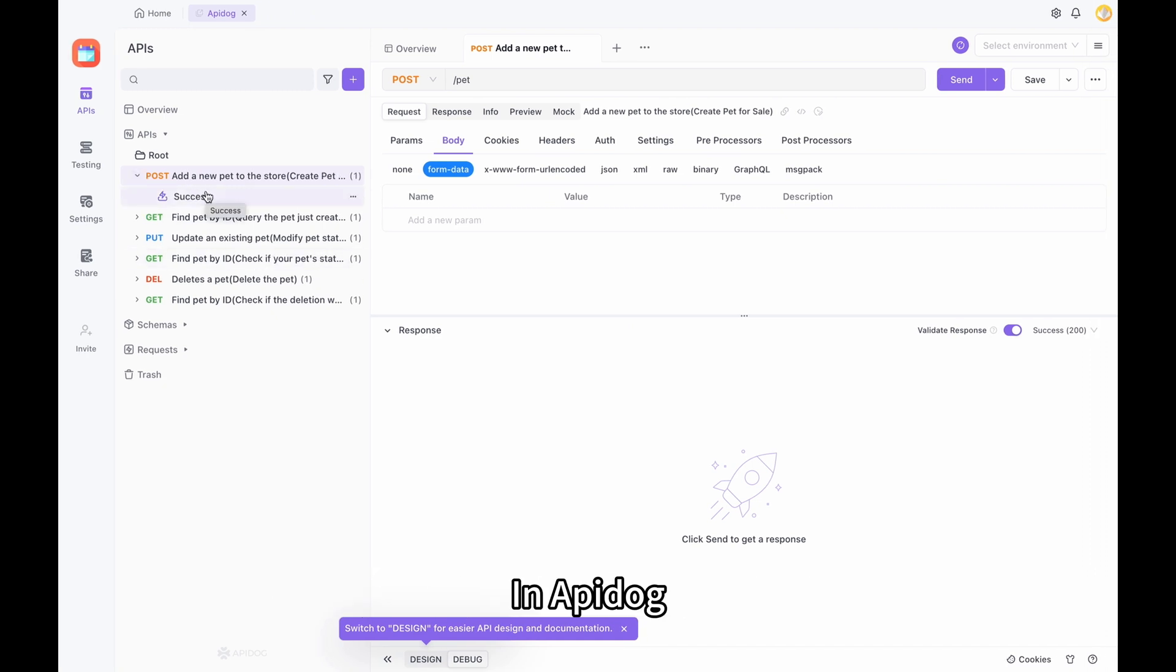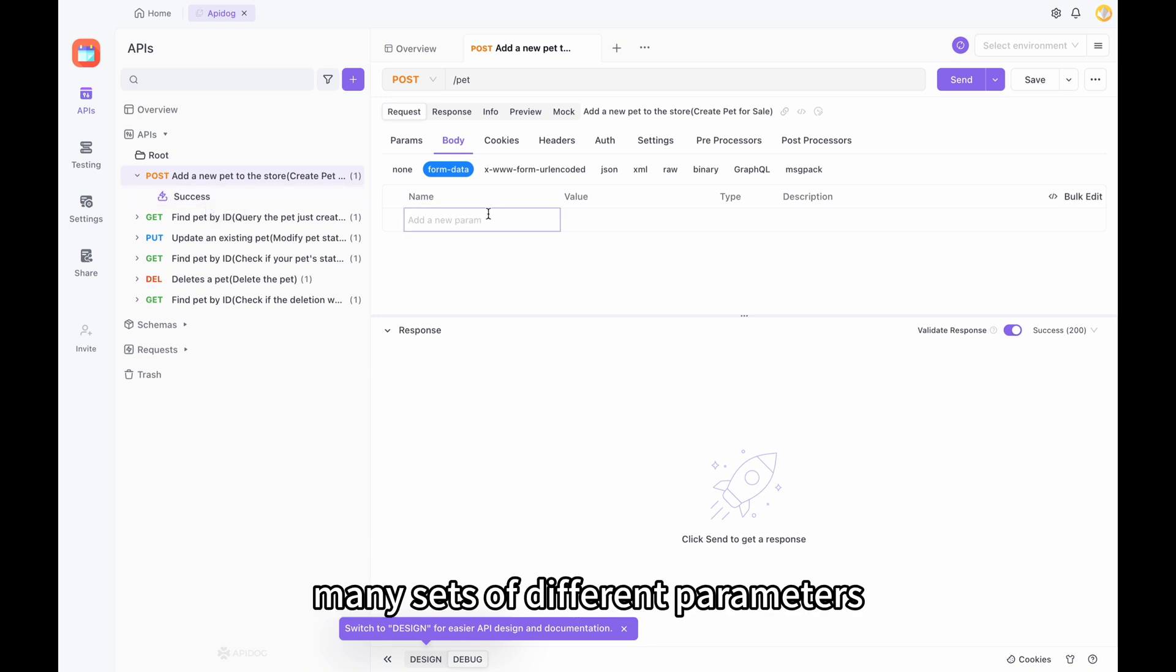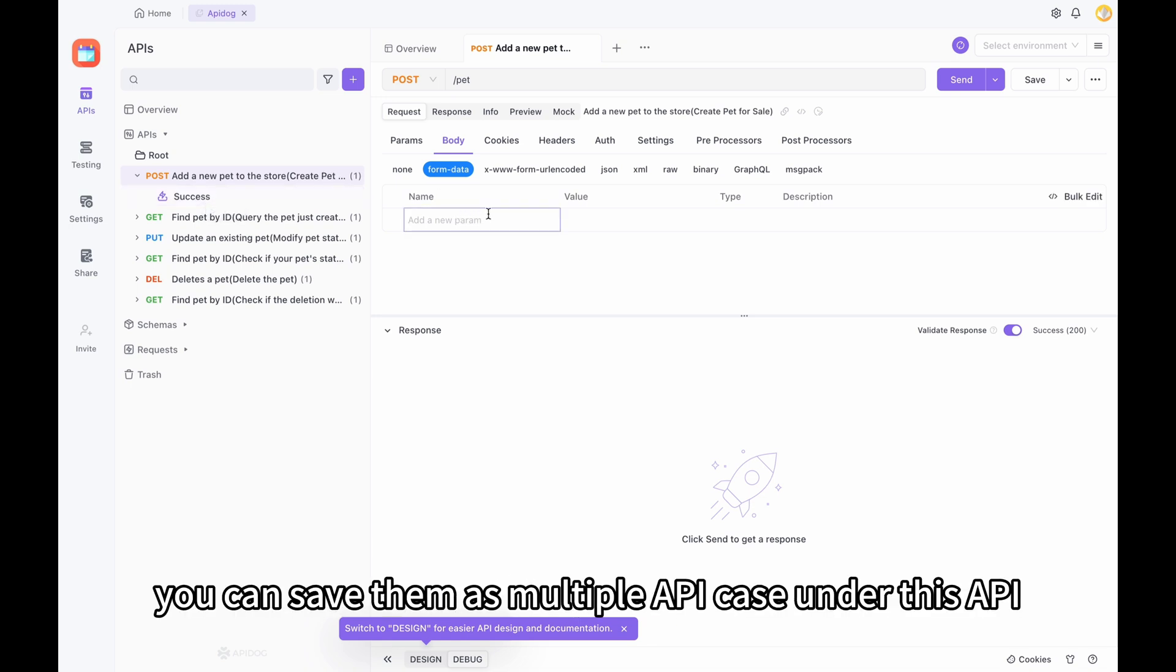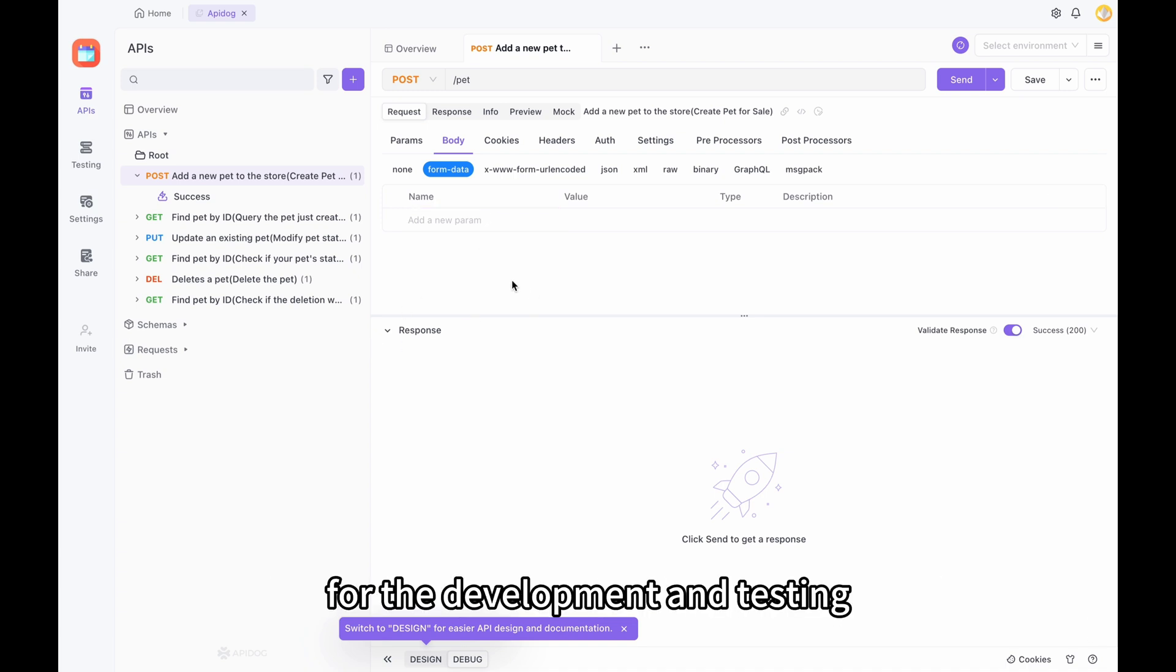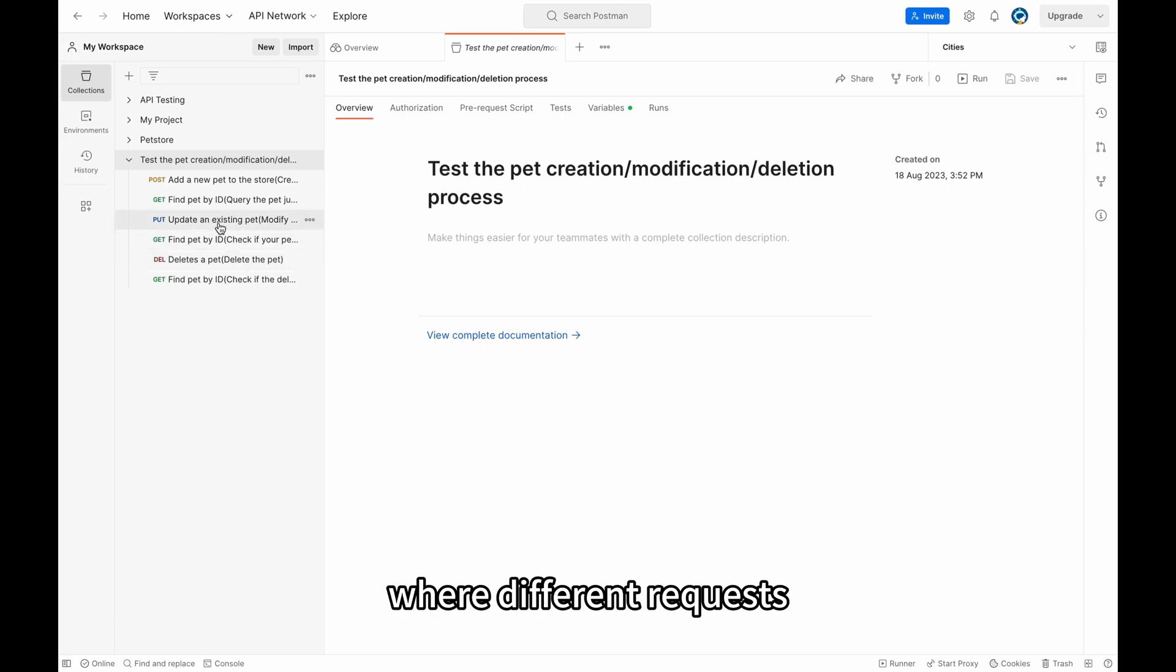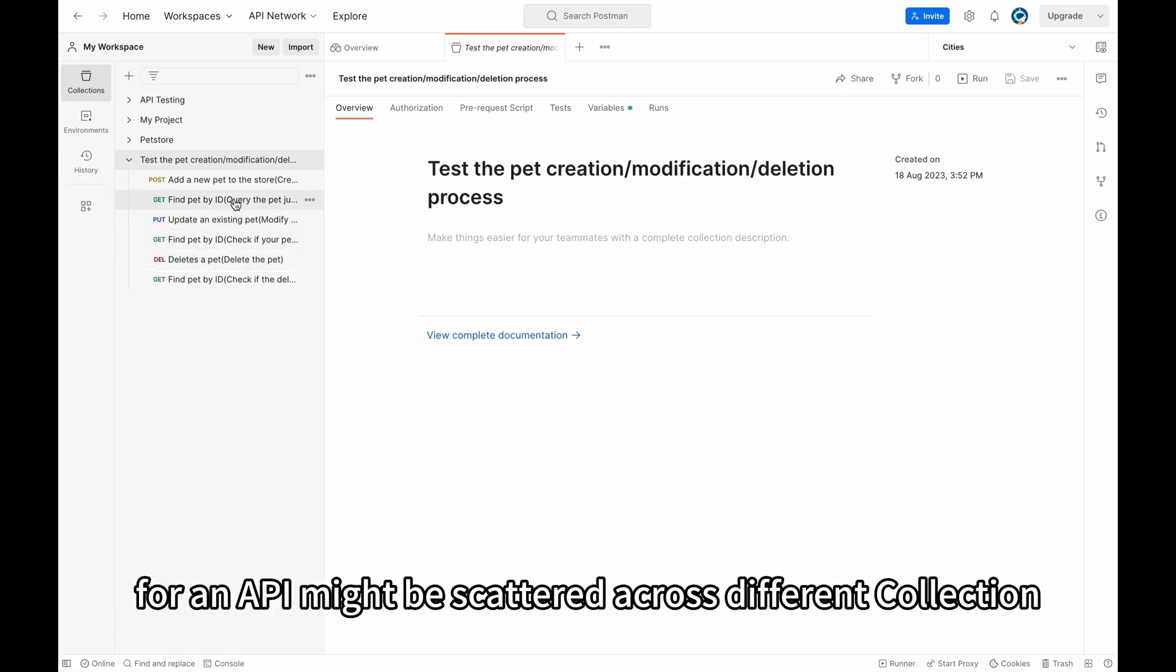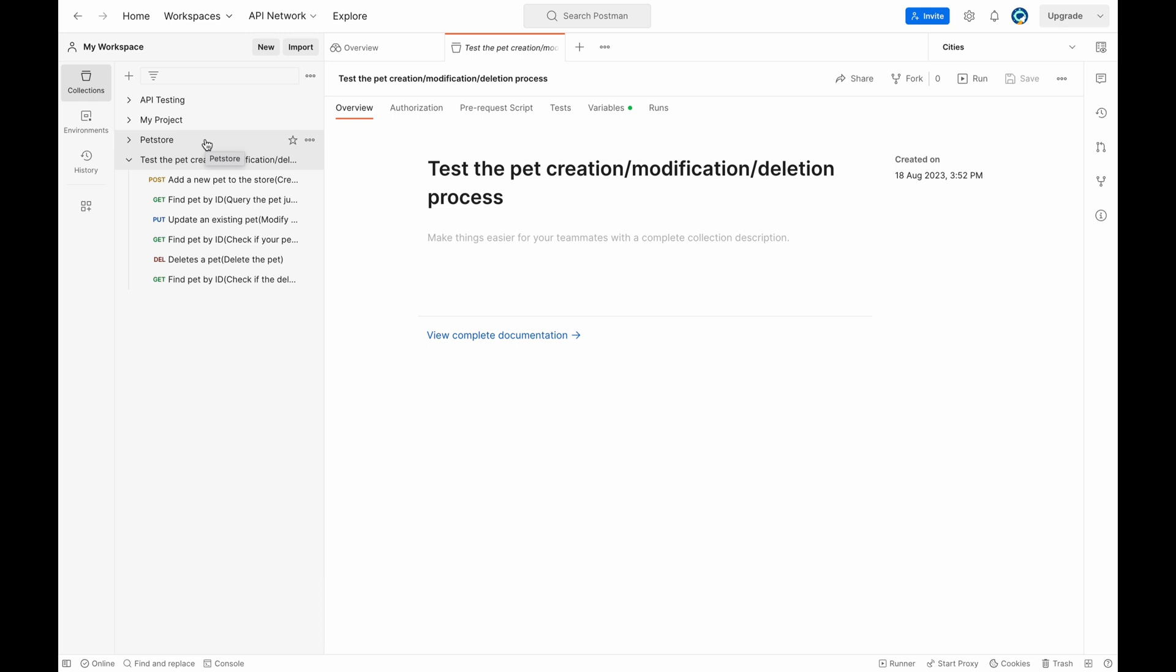In API Dog, each API can have many sets of different parameters. You can save them as multiple API cases under this API. This actually makes it more convenient for development and testing. Unlike Postman, where different requests for an API might be scattered across different collections which can be very difficult to maintain.